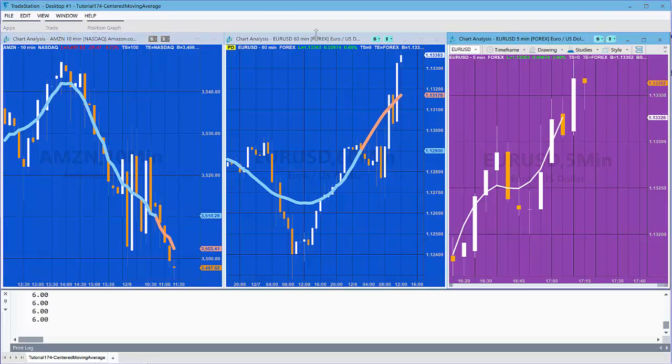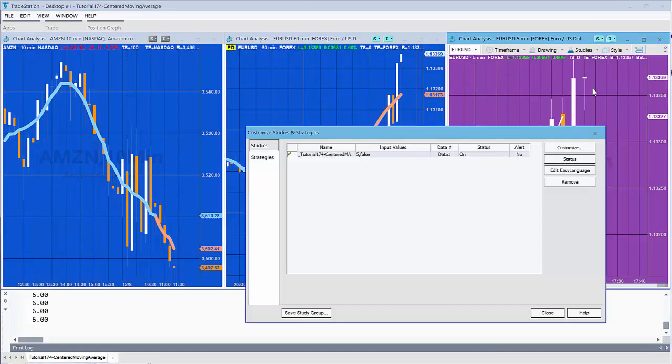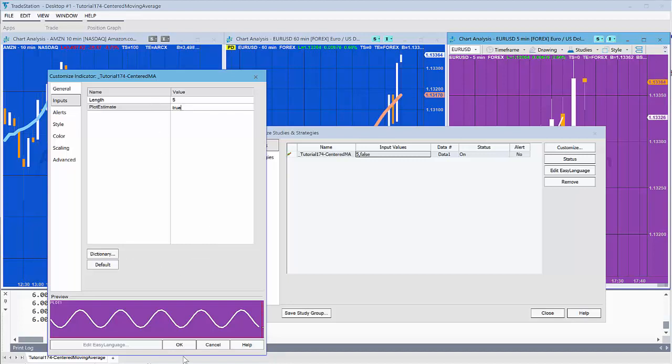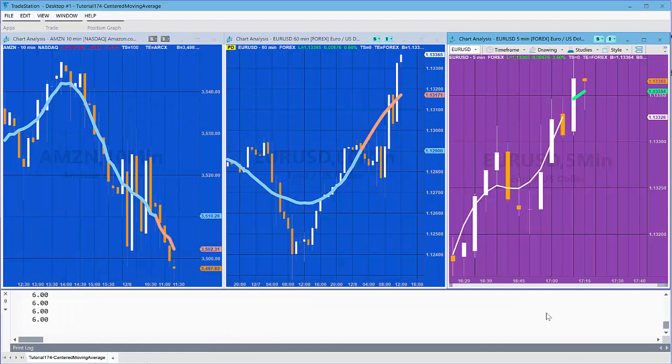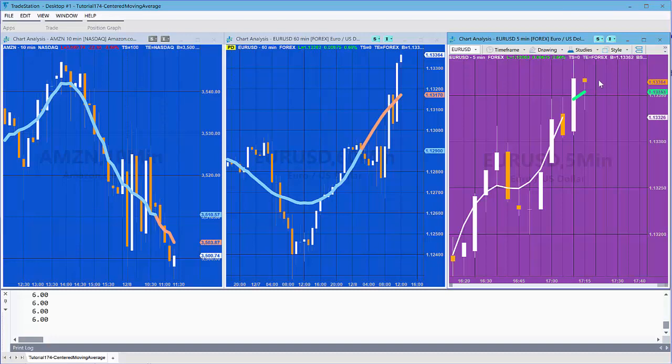Let's first of all go into the studies and I'm going to change the input to actually display what I've done. Set that to true and then you'll see that we start getting these estimates plotted in green. Essentially what we're doing is because we need five bars and because we're centering it, for this bar here we need two to the right, two to the left. We don't have two to the right, so what we do is we just add in another close value and we keep on doing that as the bars increase.